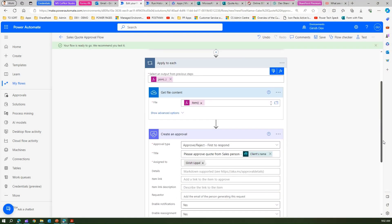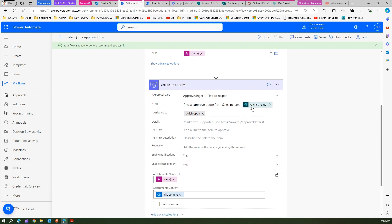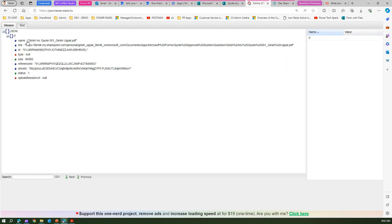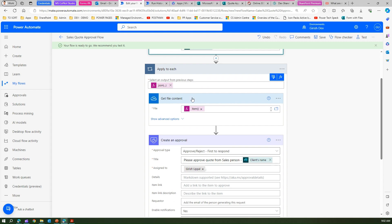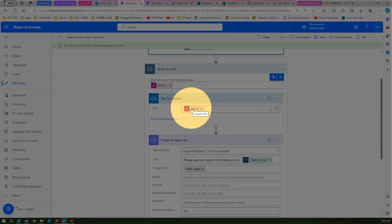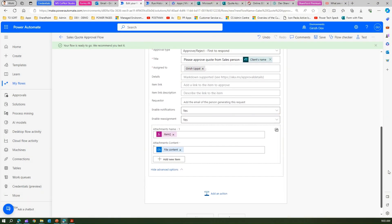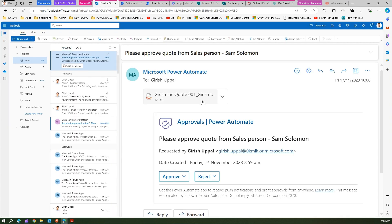For creating the approval it asks for file name, file content, and title. Title is straightforward from response details. For the file name we use the expression item() of name. For file content we use OneDrive for Business Get File Content, which uses item() of id to retrieve the raw file content. Run the flow and you get the approval email with the attachment. This is how you create an approval system with file attachment received from a Microsoft Forms form submission. Thanks for watching.